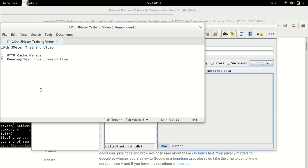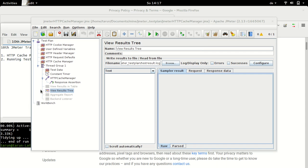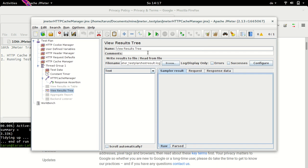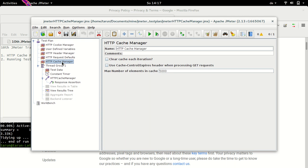We had a look at lots of caching concepts in the last session and we would see some practical examples in this video. So let's begin with HTTP cache manager. I have JMeter GUI opened here with a very simple test plan which we are going to detail in this video.